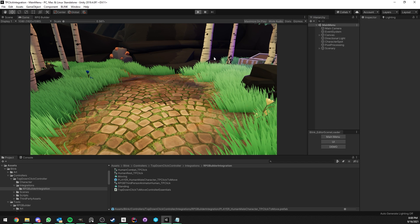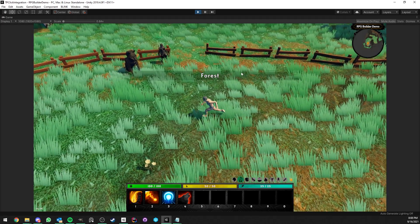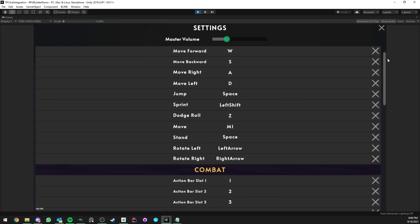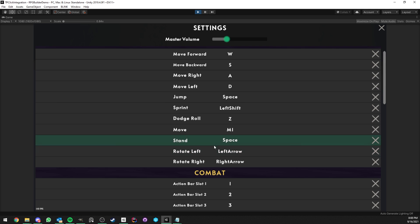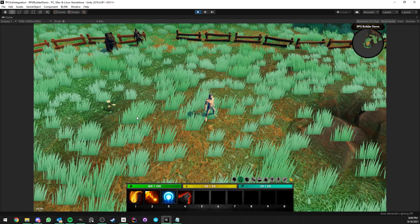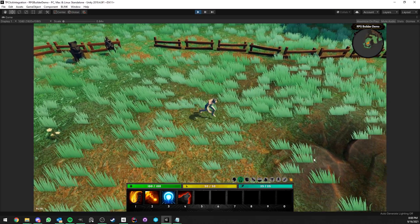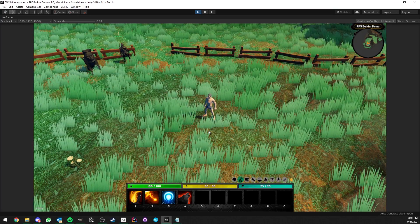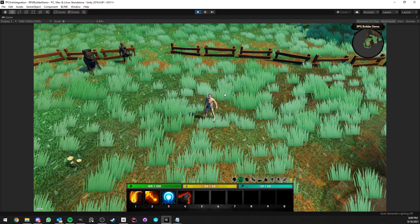Going back into the game, I can still move as before since we set the same default keys. But if I press Escape and go to Settings > Movement, I can see Move, Stand, Rotate Left, and Rotate Right — automatically added to the UI. If I change the Move key to J, right-clicking no longer works but pressing J does, and I can hold it just like normal. Your players can now fully customize those keys.